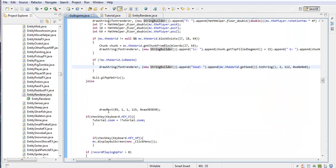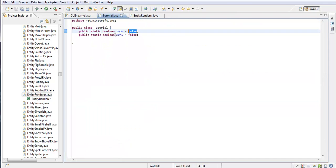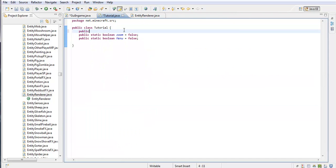Now real quick, I'm going to go to the variable class. Public static boolean — what do we want to do? Oh yeah, FB for fullbright equals false.